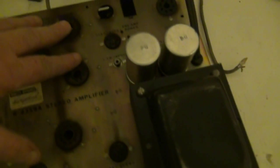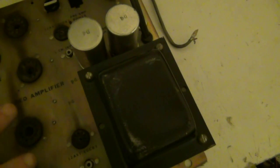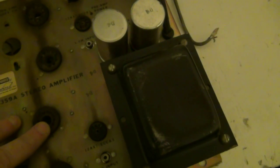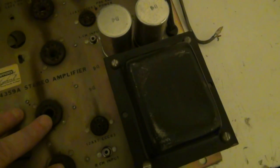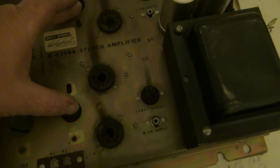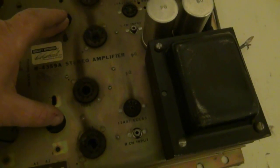These sockets here will be coming out and they'll be getting replaced with EL84 valves and here is where I'm going to mount the EF86s.